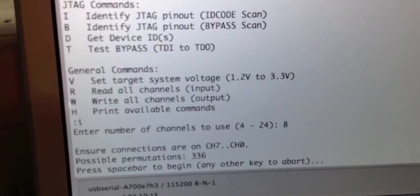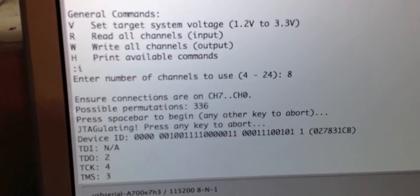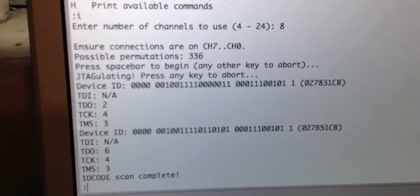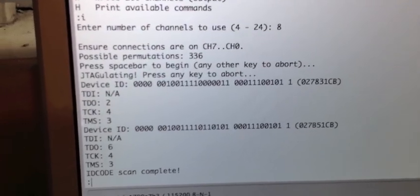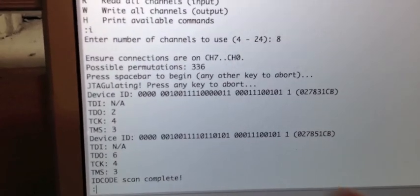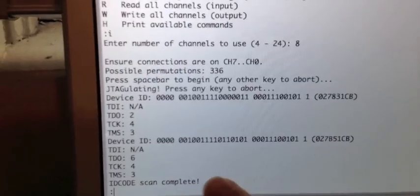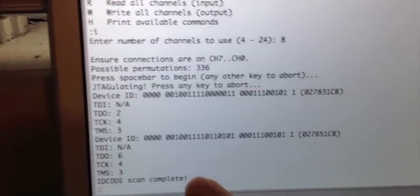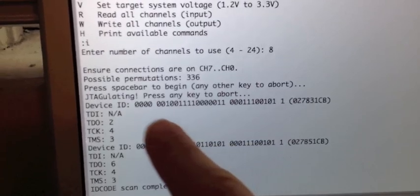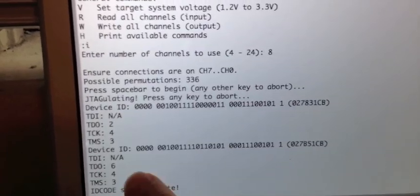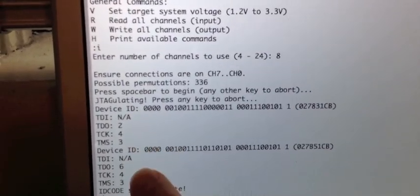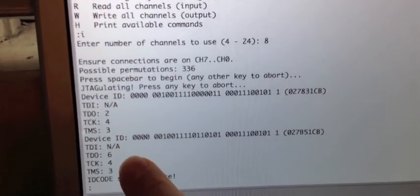So now we're just going to hit the space bar and pretty much right away we get two responses back and then we see an ID code scan complete. So what we see here are two possibilities of different pin outs for the JTAG interface.